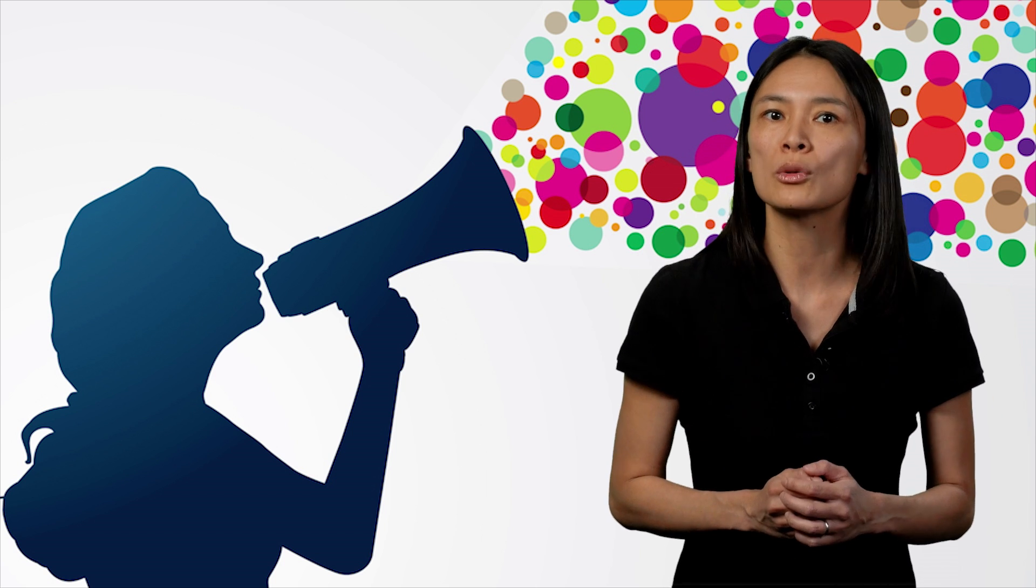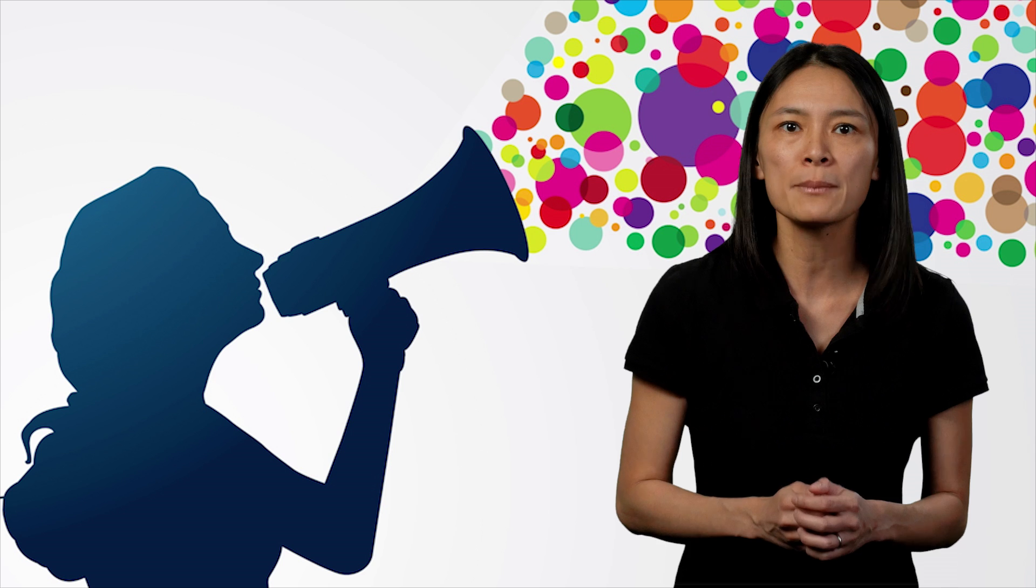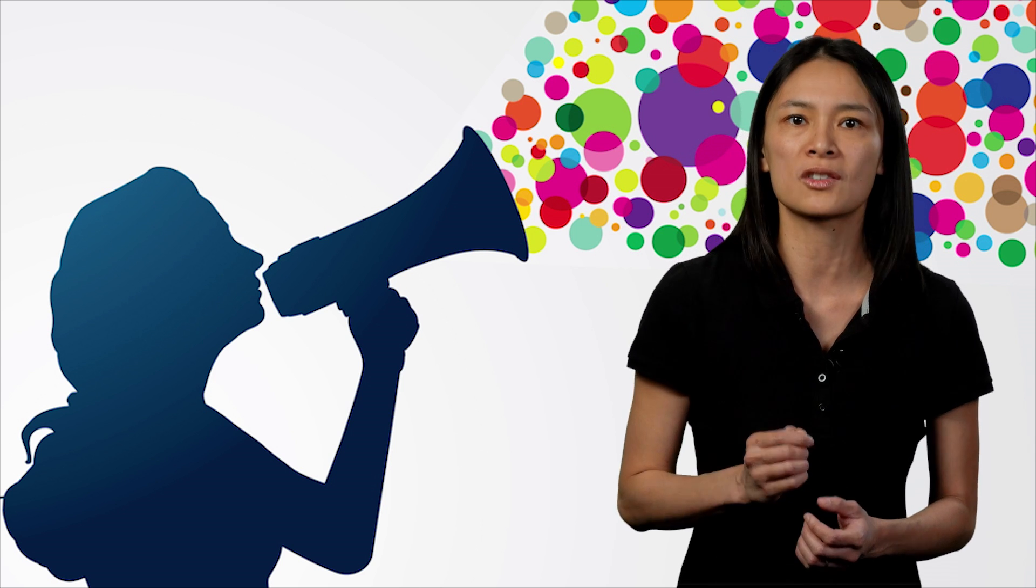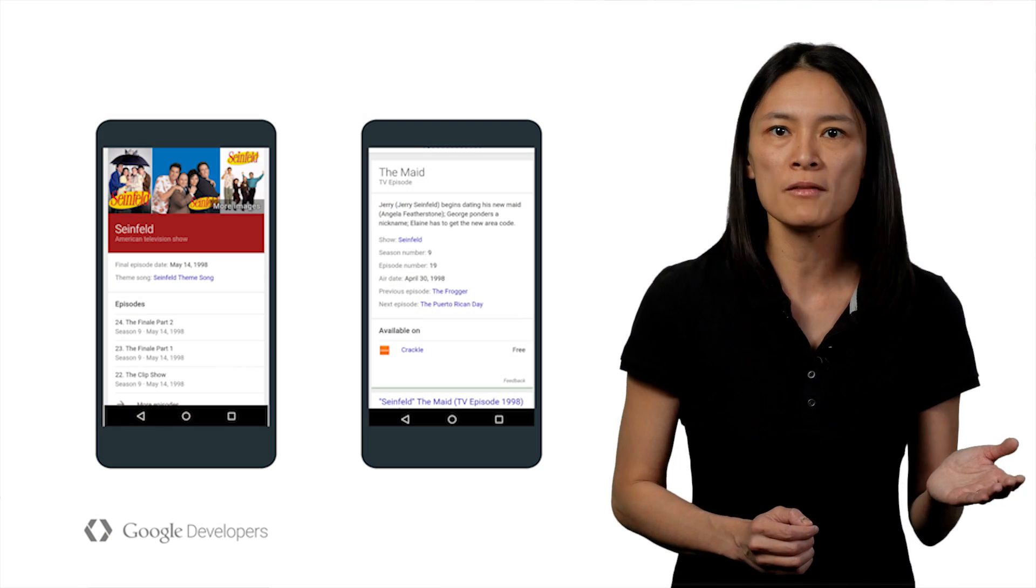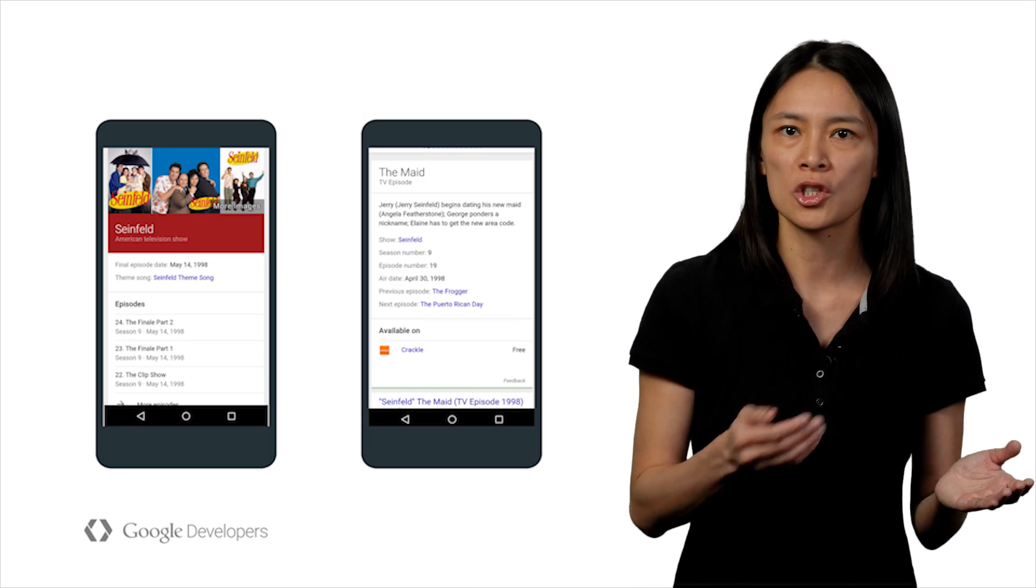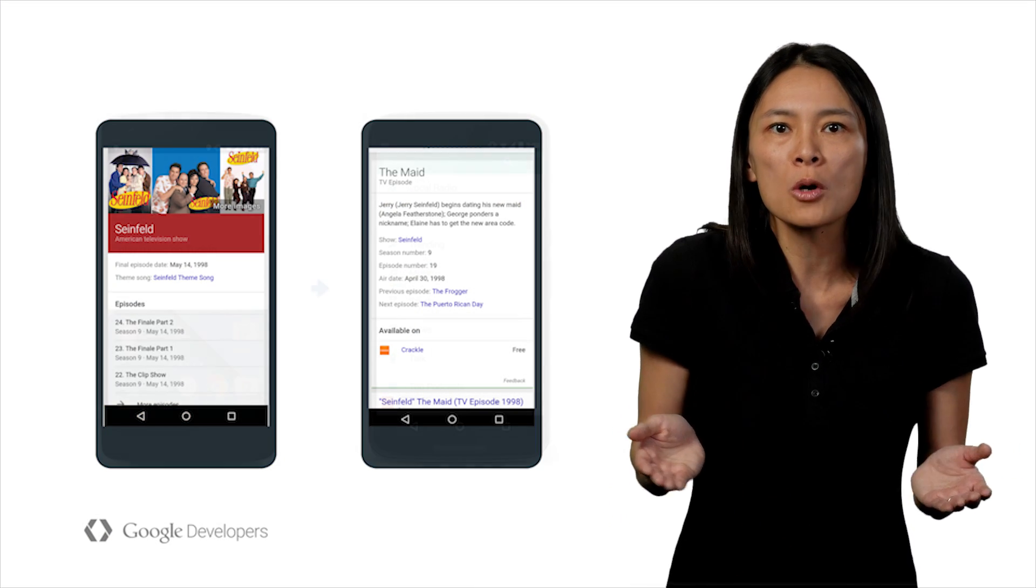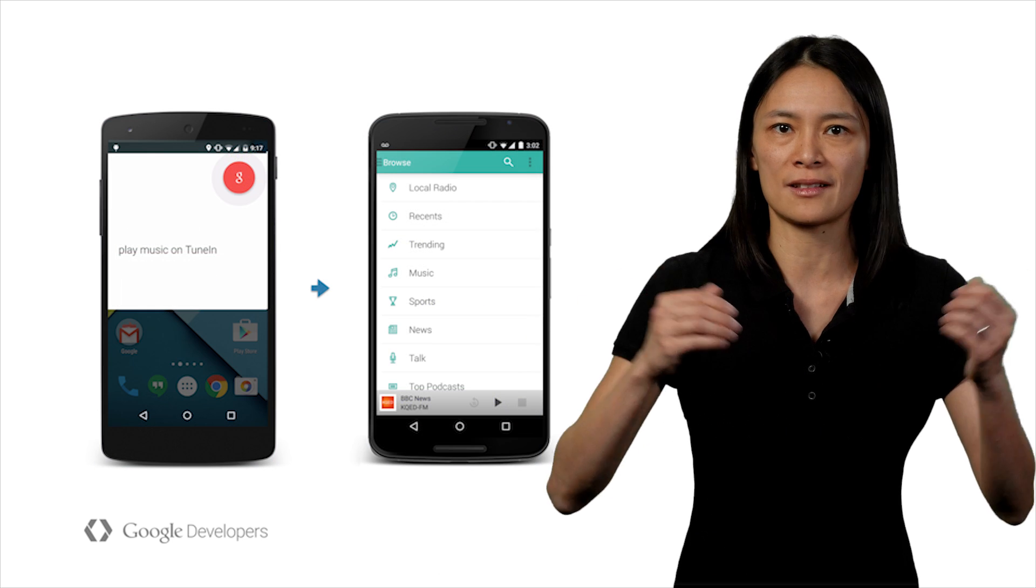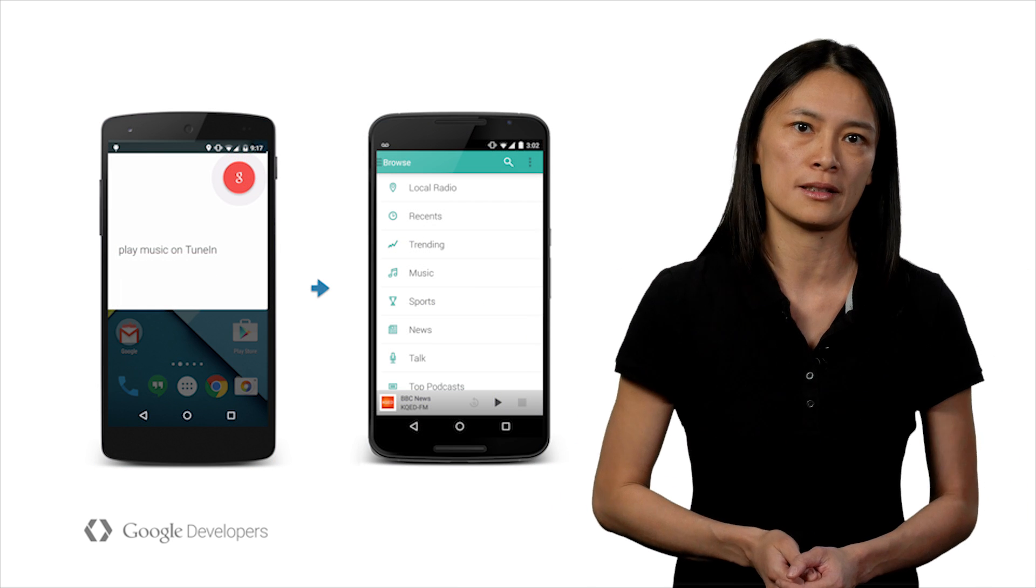Alongside app indexing, which helps Google serve the content inside your app, you can also broadcast the types of interactions your app supports using a type of structured data markup called schema.org actions. For example, watch a TV show, stream a video, play classical music.